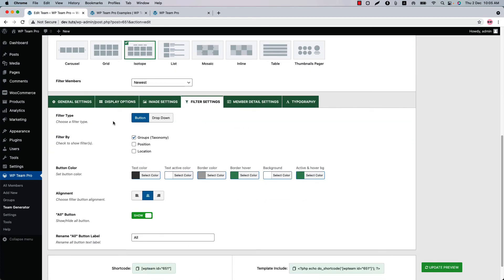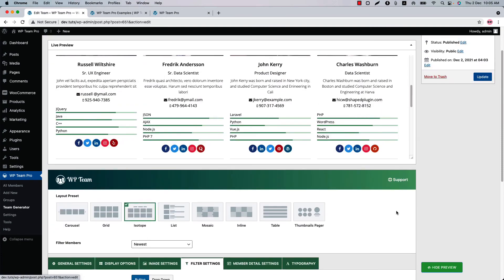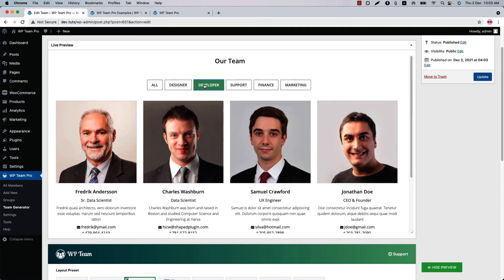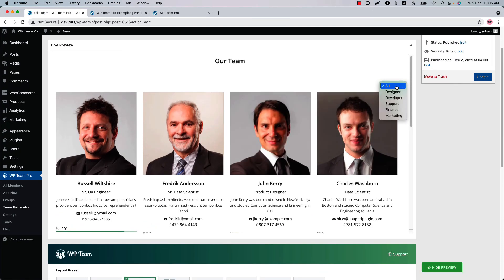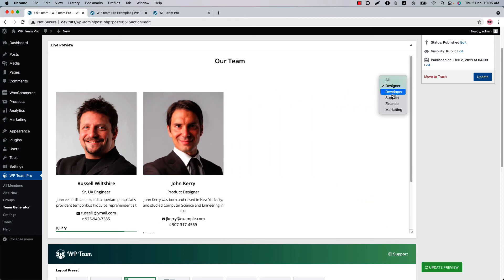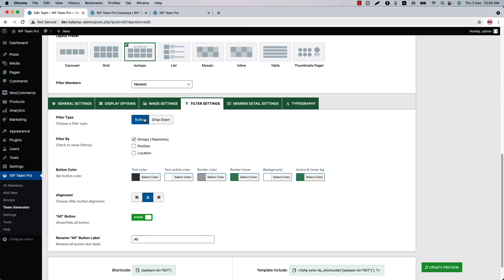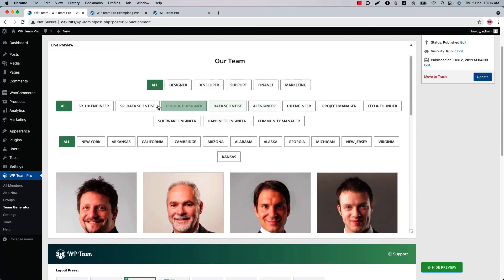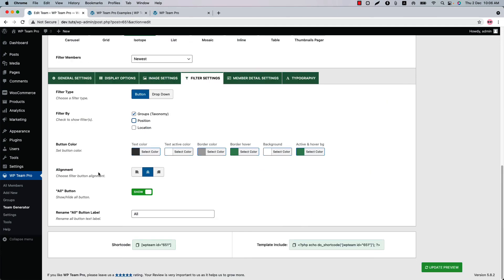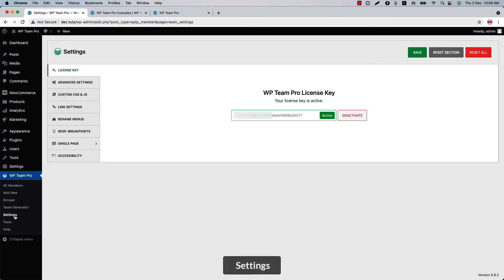When you select Isotope, a new configuration tab called Filter Settings is added. Here you can select a filter type from Button or Dropdown. Let's see how the button filter looks — and if you select Dropdown and update the preview, the filter type shows as a dropdown. You can create an isotope with multiple live filtering by groups, position, and location. Check those all and update the preview to see how multiple live filtering will be displayed. Configure button color, button alignment, and the All button from here.